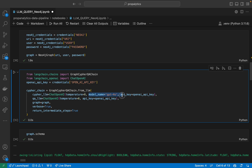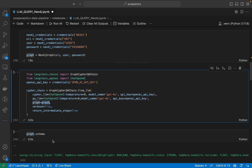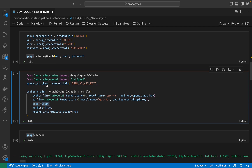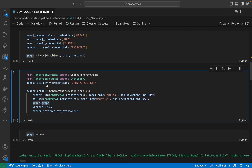We'll set the model name to GPT-4, and then we will provide the Graph object which we created. It's very important and I'm going to explain how the LLM understands the Graph.